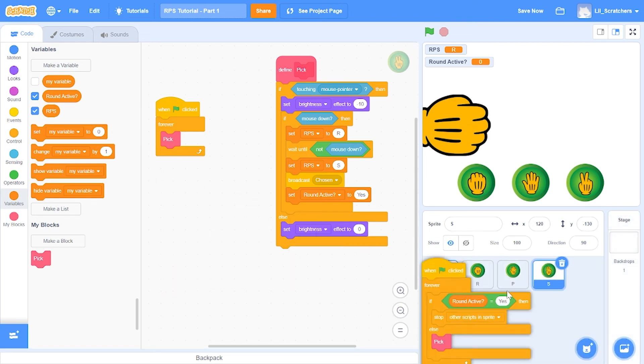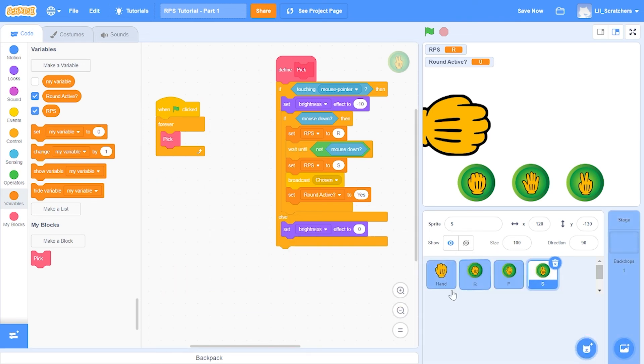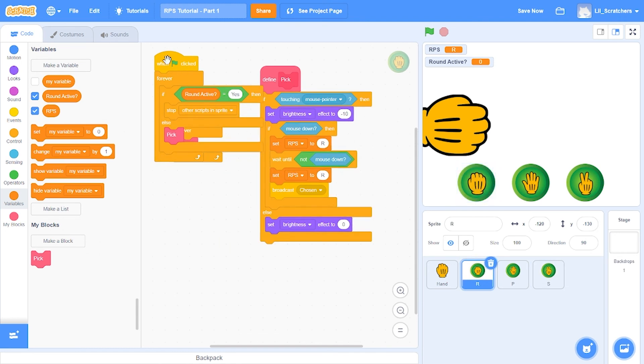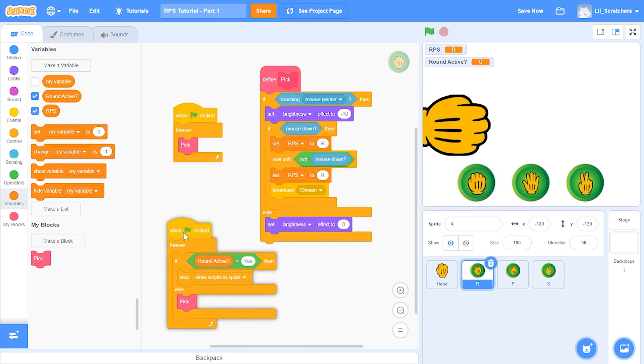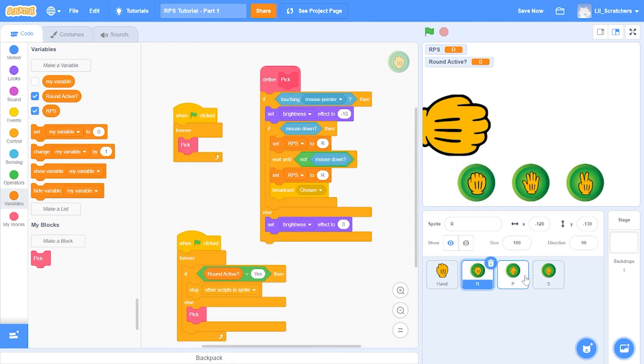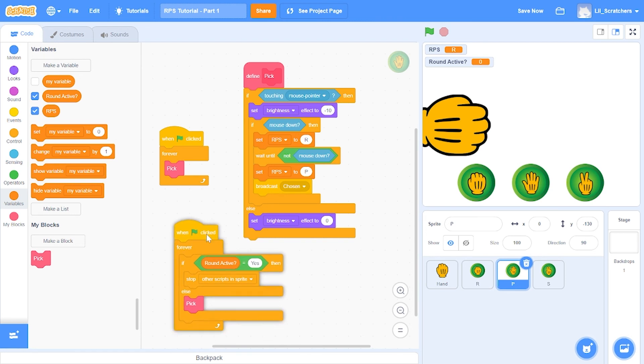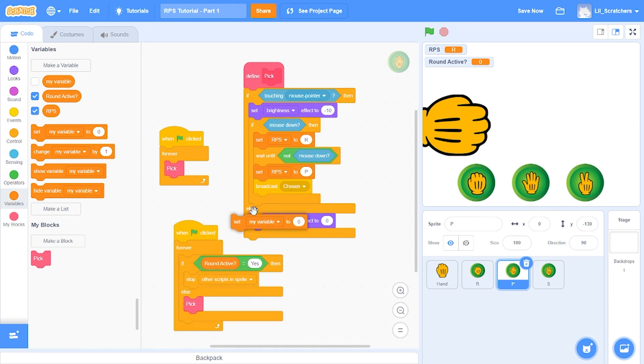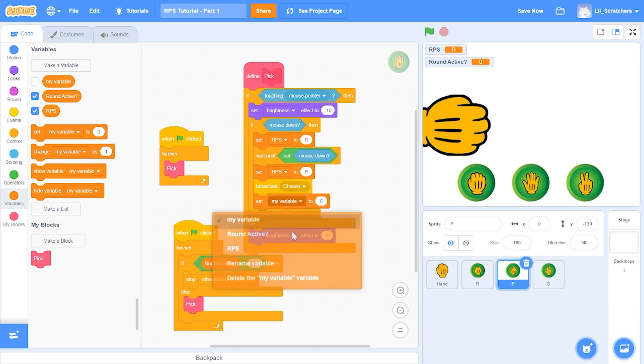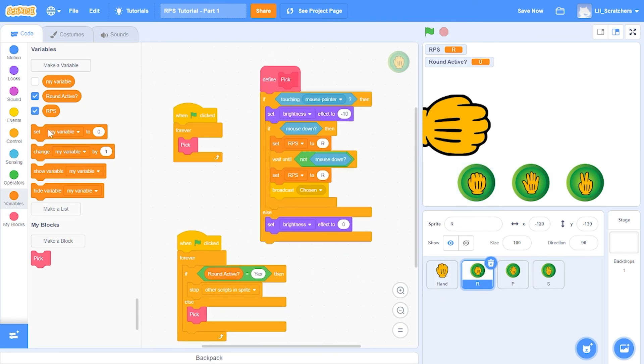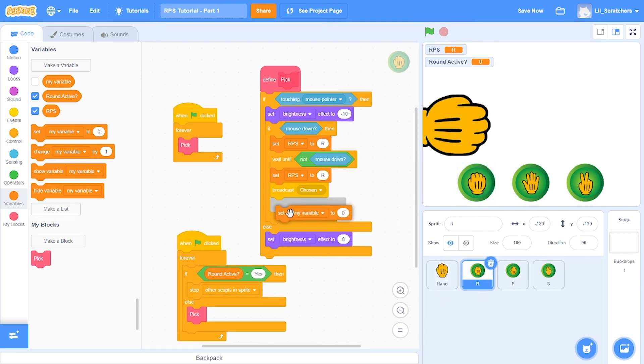I'm just going to copy paste these into the other two buttons. Also, in the other two buttons make sure to set the round active variable to yes after broadcasting chosen.